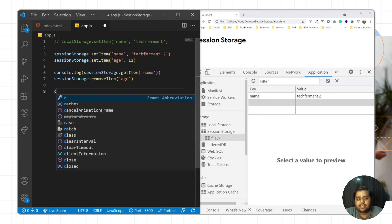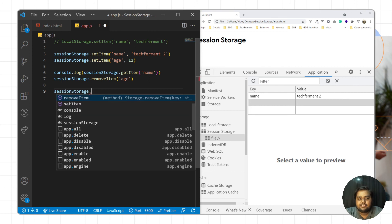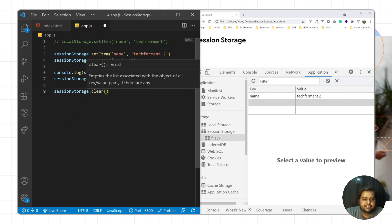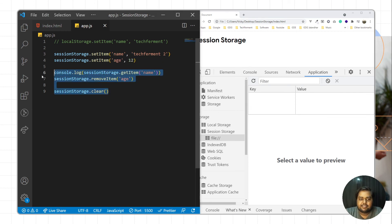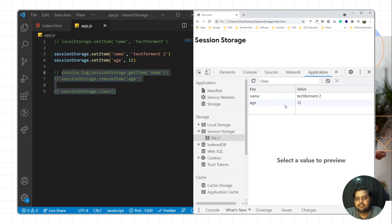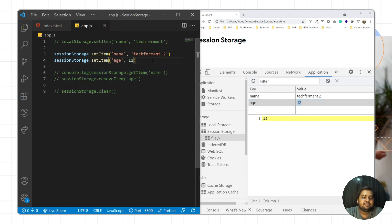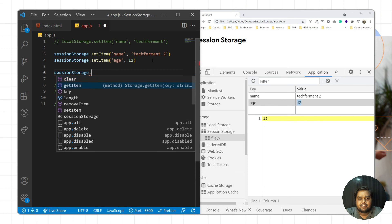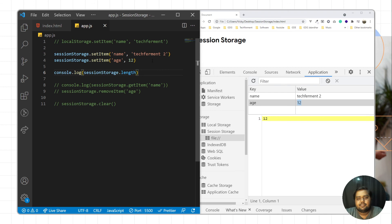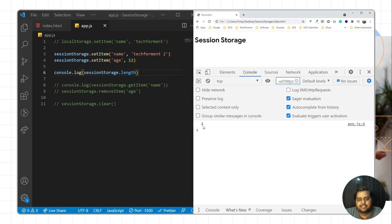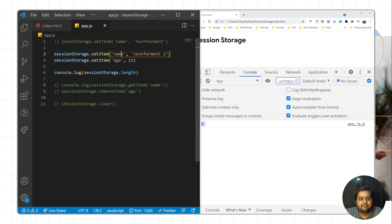You can also call sessionStorage.clear, which will clear all the session storage data. I'll call this method, save, and it removes everything. Commenting that out and reloading, we now have two key-value pairs again. You can also use sessionStorage.length to get the number of stored items. Using console.log to print it and reloading the page, we can see we have two key-value pairs — 'name' and 'age'.